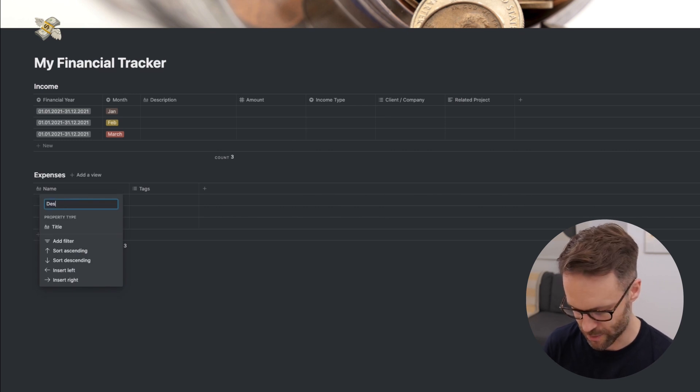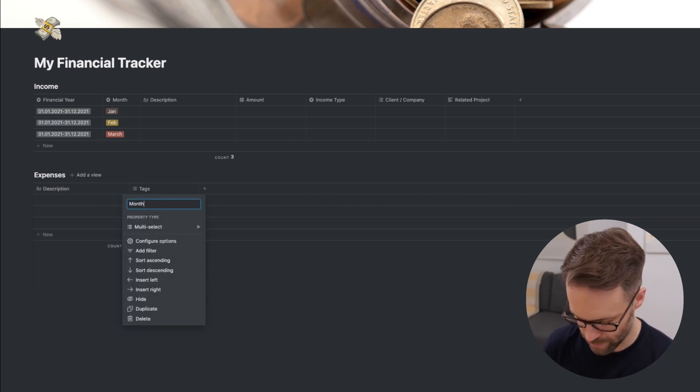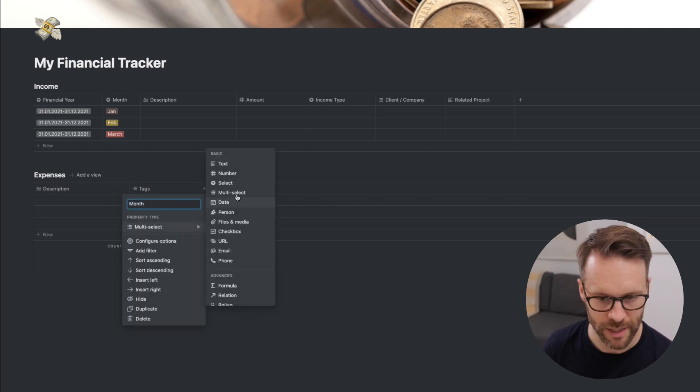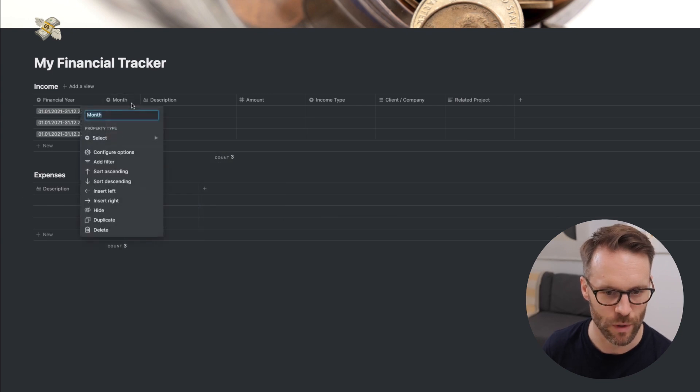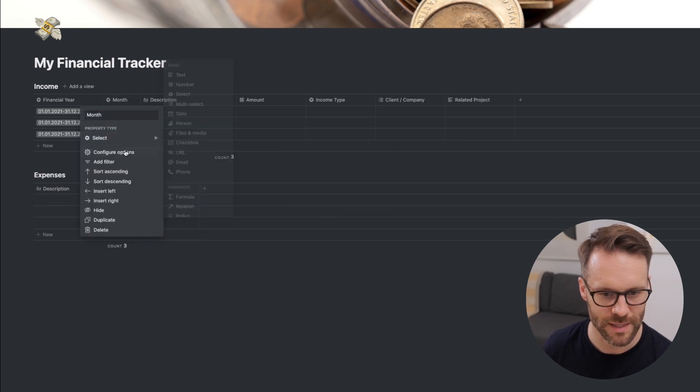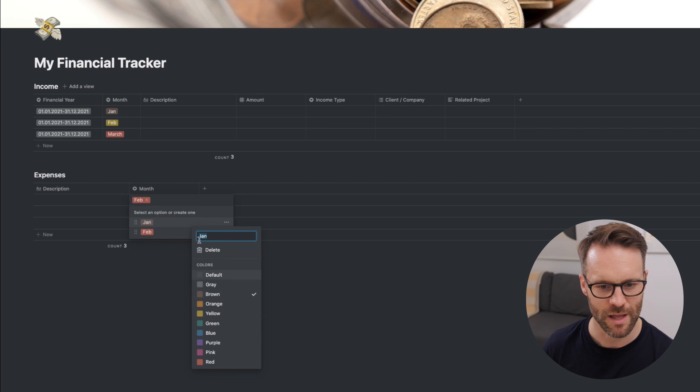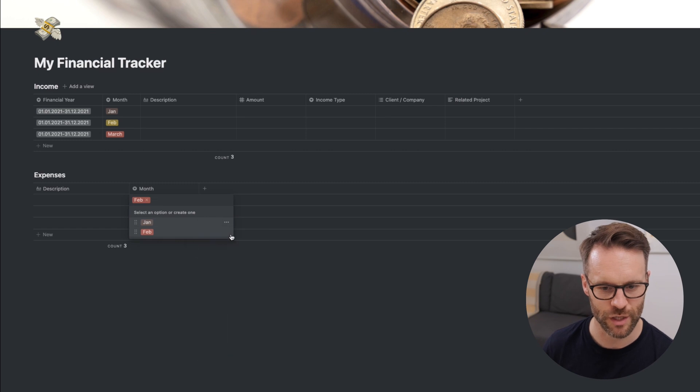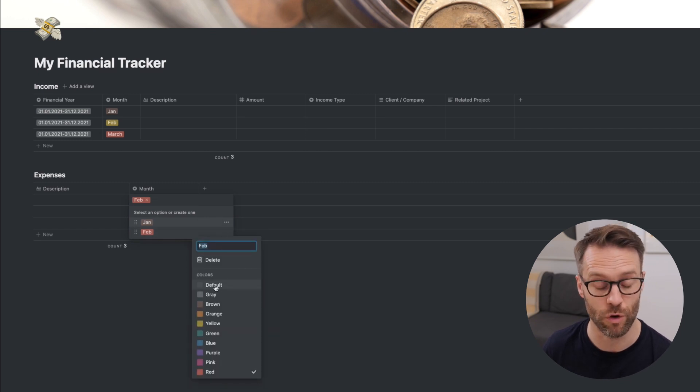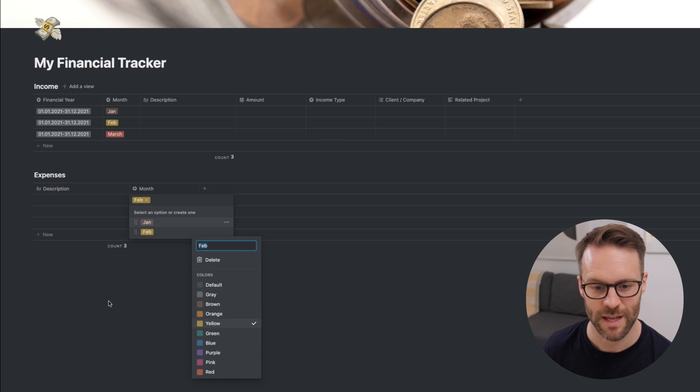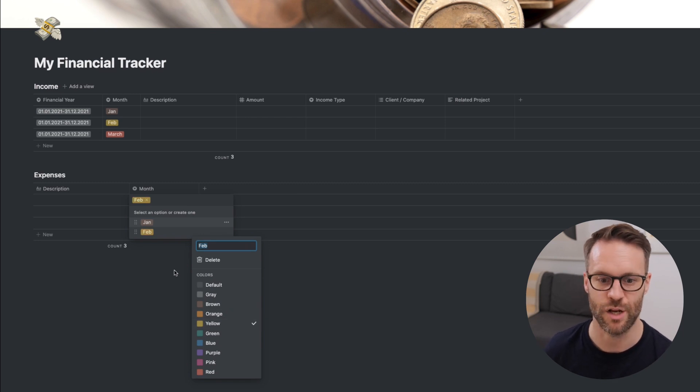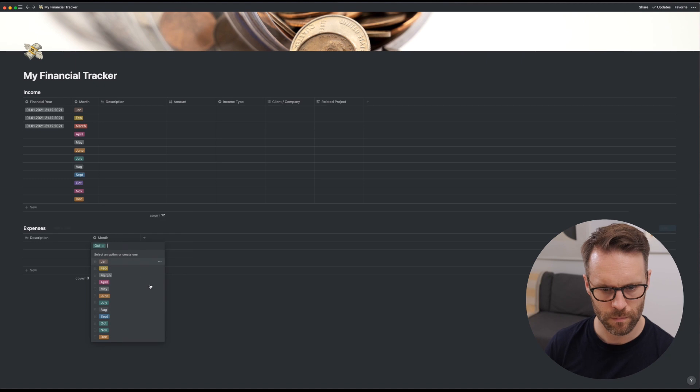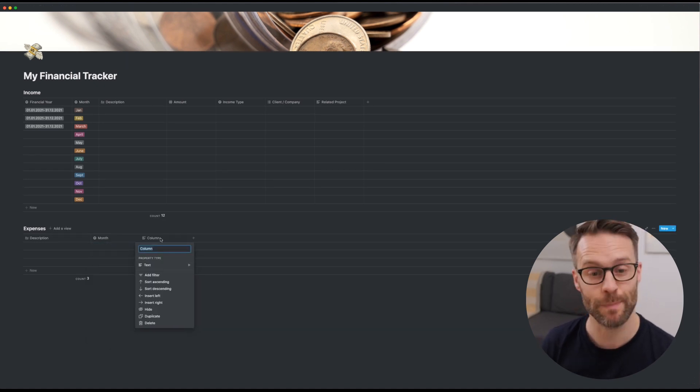I'm going to change this to the month and turn it into a select. And we do the same with this. I think it's really important here that you match the colors in the expense database to the ones in the income database, so it's much easier to follow it when you're viewing it as a whole.